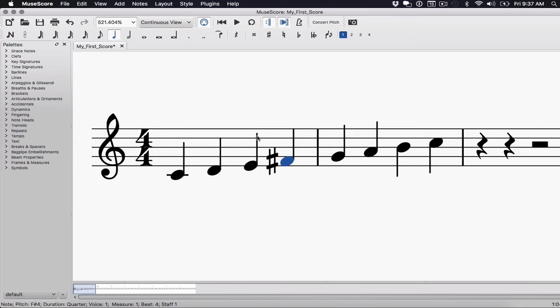Okay. So that's the Lydian scale. It's a major scale with a raised fourth scale degree. Okay. Let's move on and talk about the Mixolydian scale.